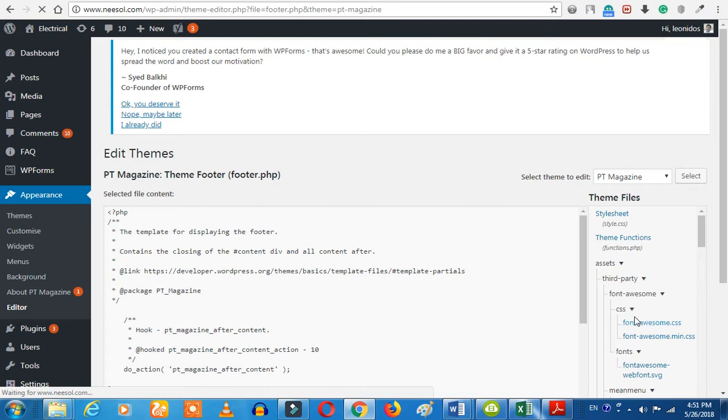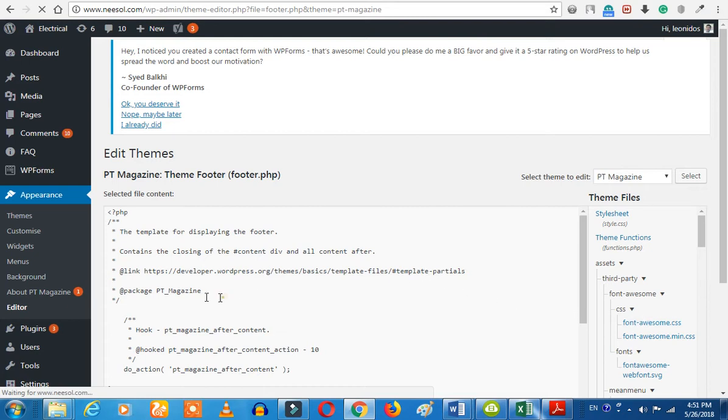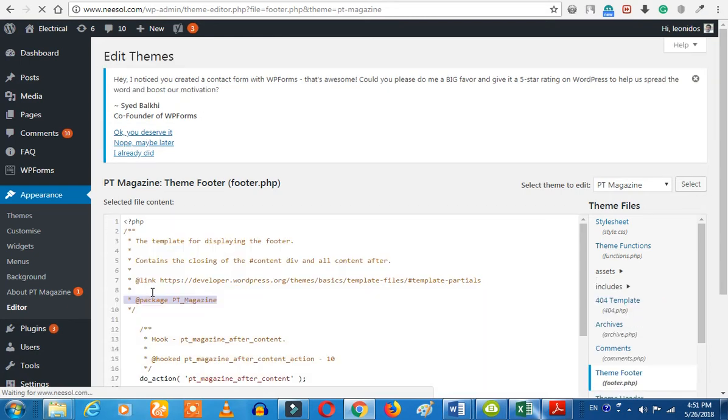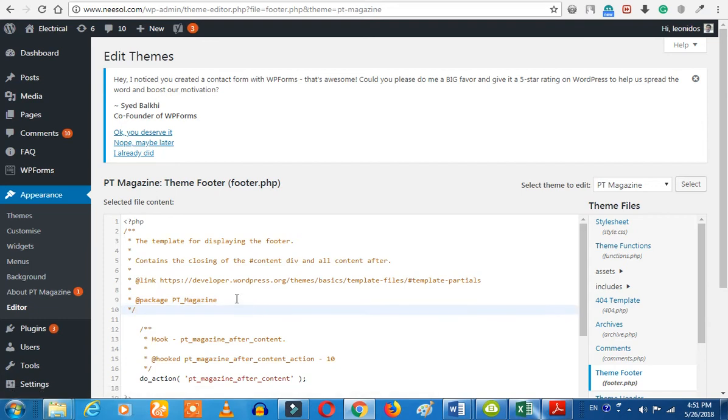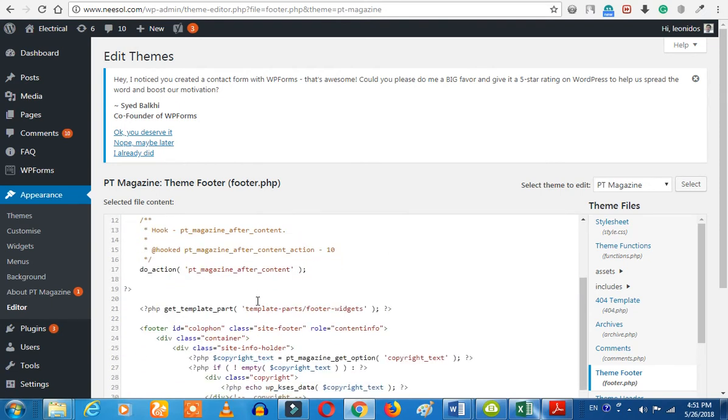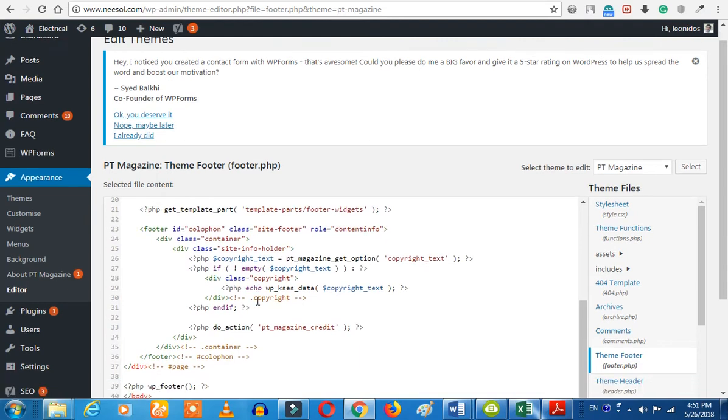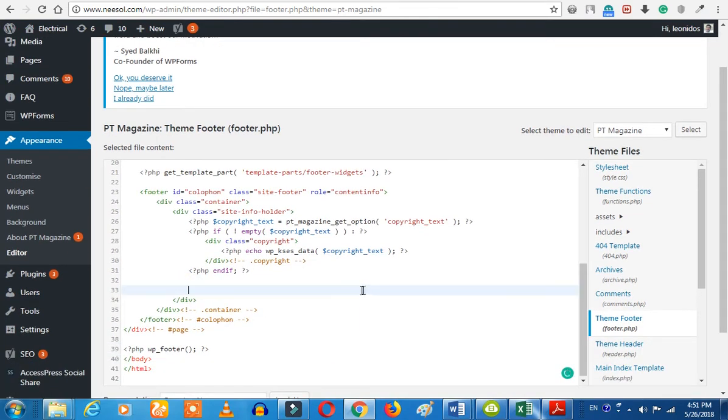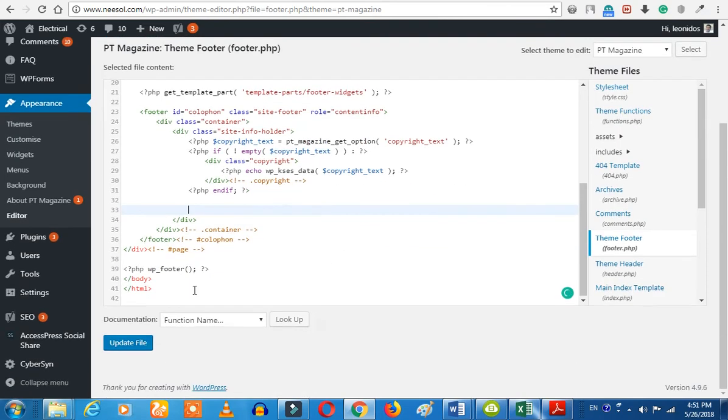You can understand the theme. For you to use the other theme, if you want to edit, it will be very easy to use. If you want to use the PHP action, you can delete the code. You can save it.